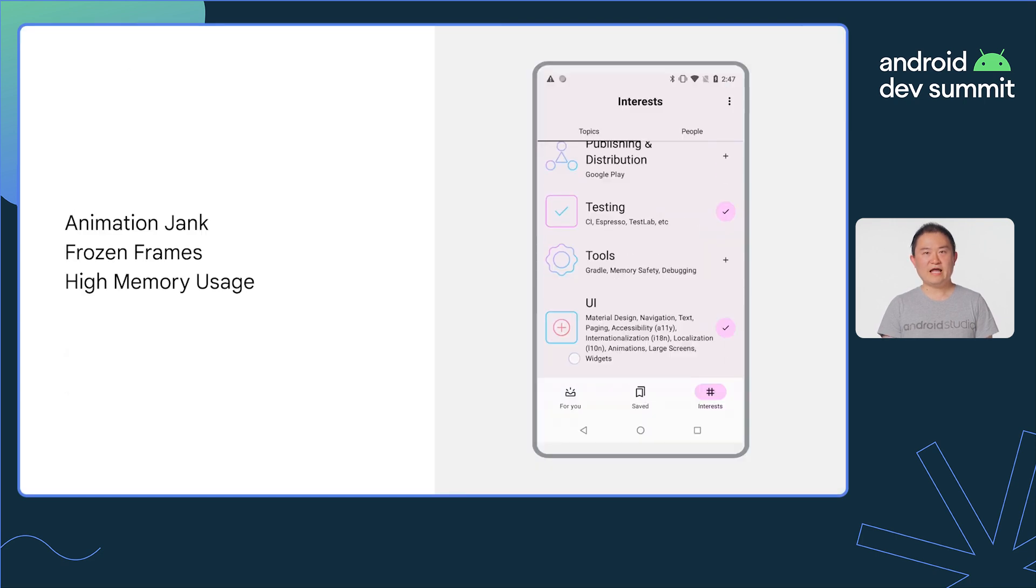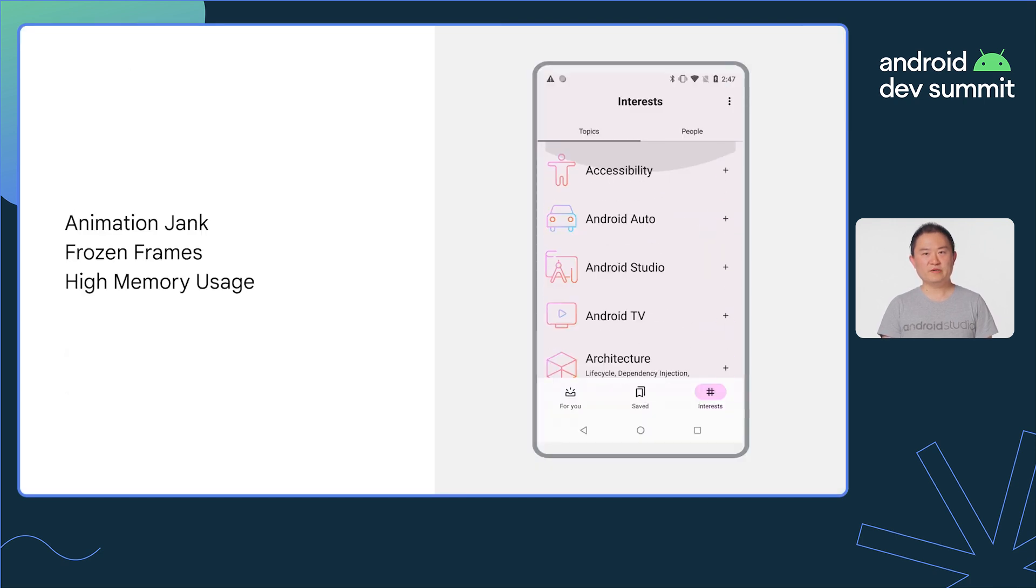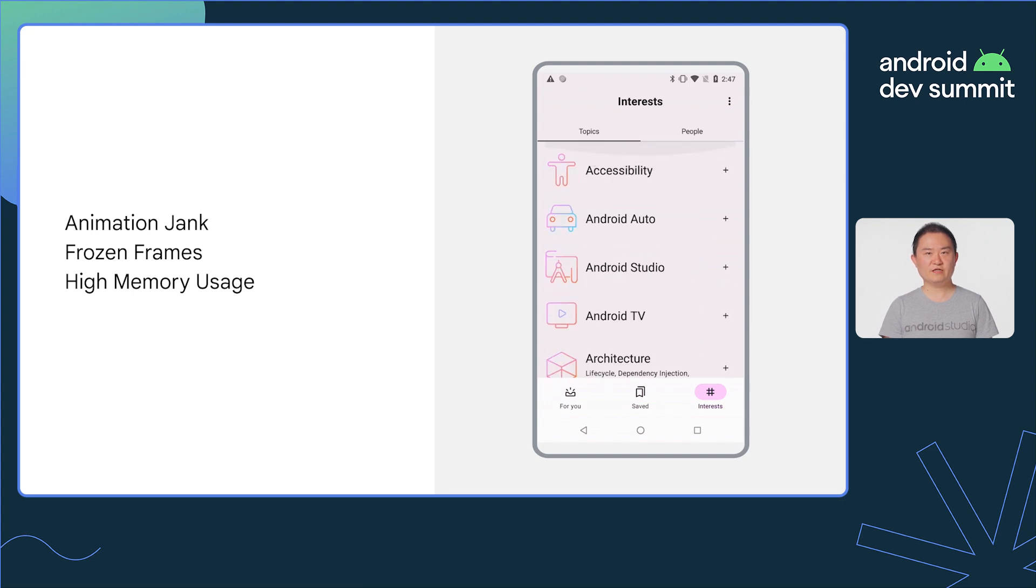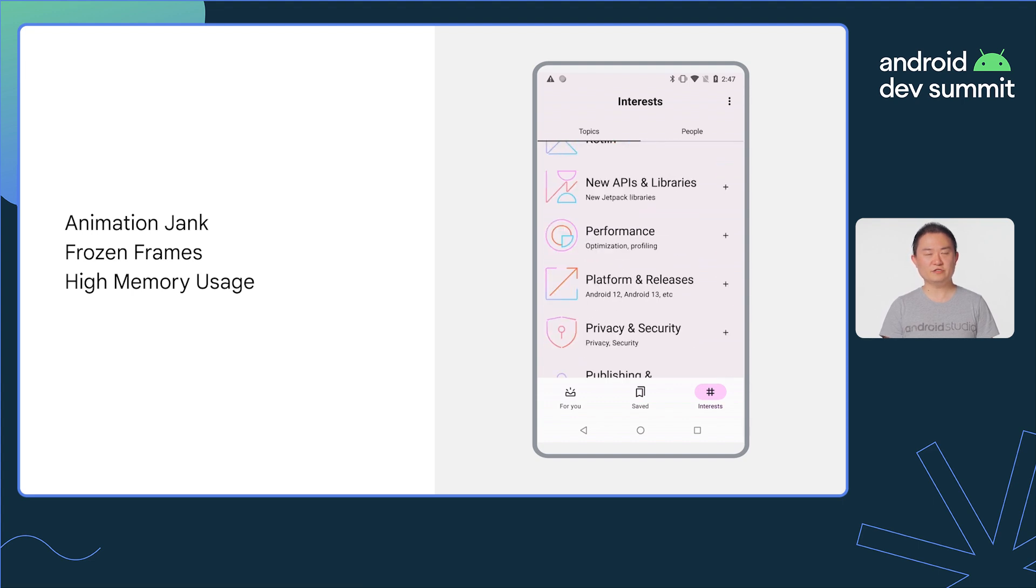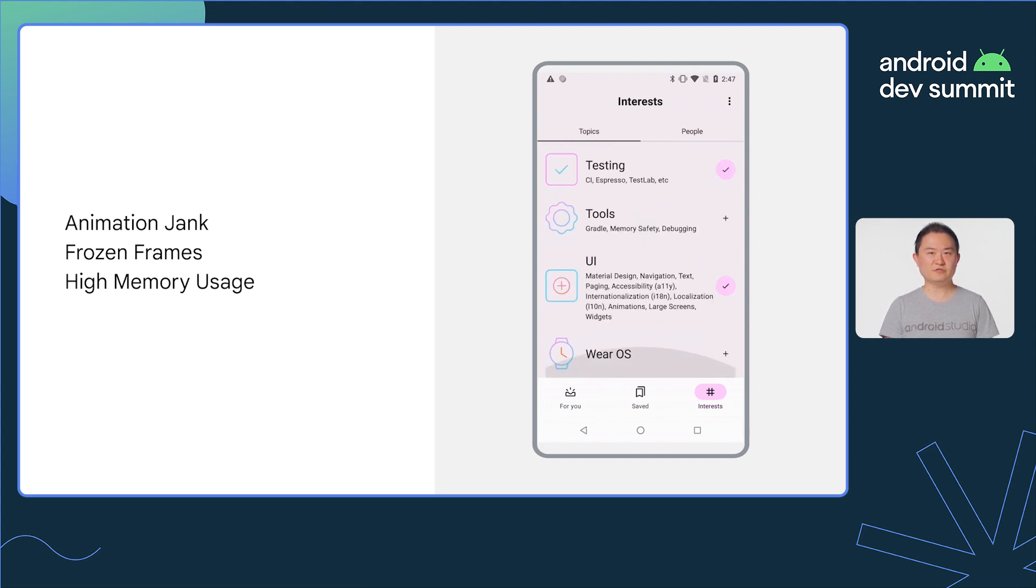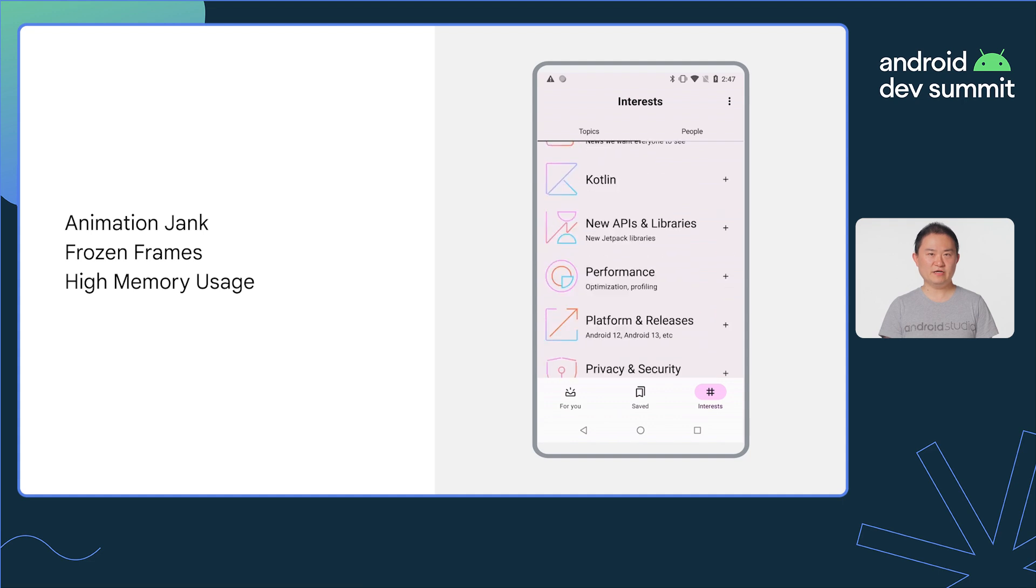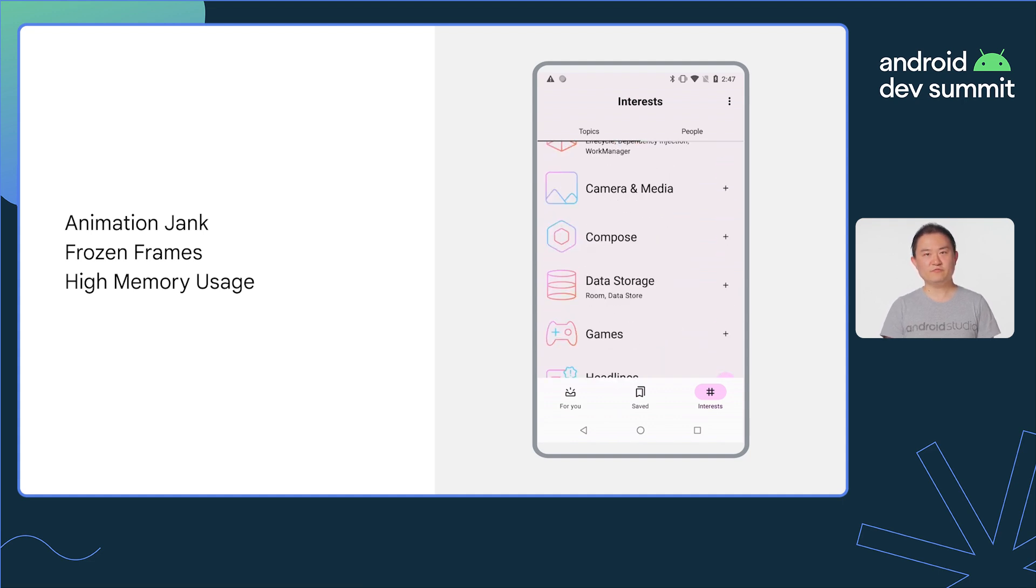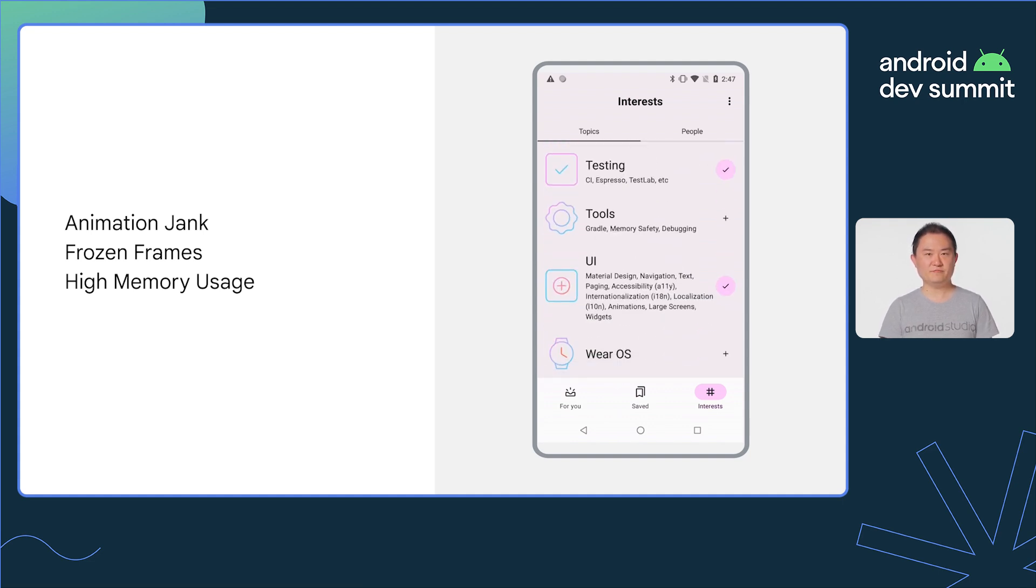When an app has poor performance, such as animation jank, frozen frames, and high memory usage, it negatively impacts user experience. And to fix these performance issues, we first need the right tools to measure them.